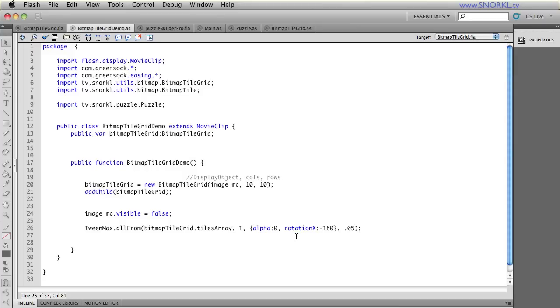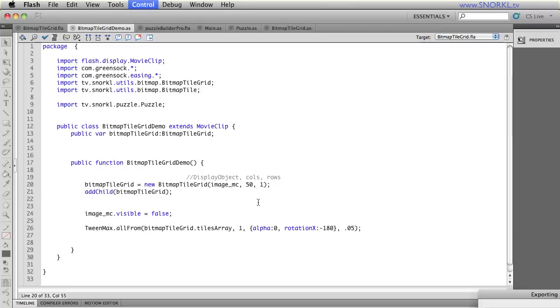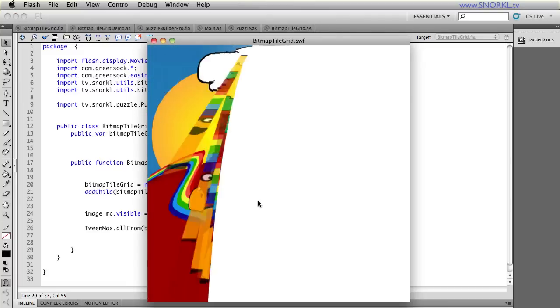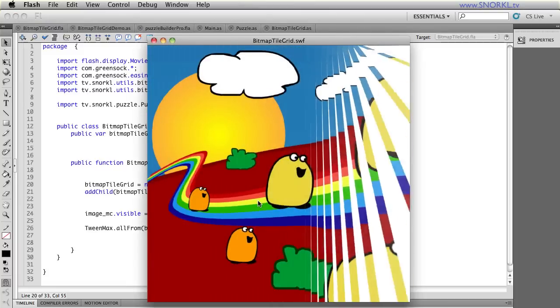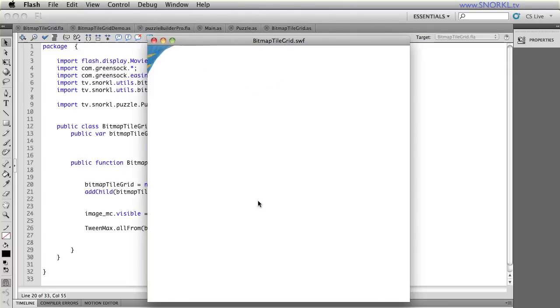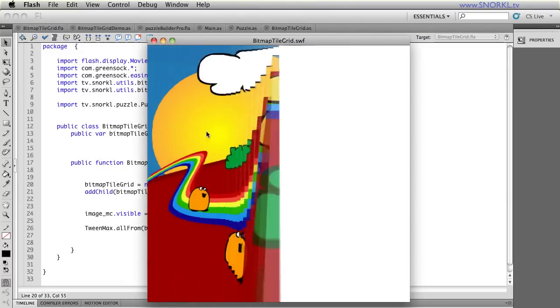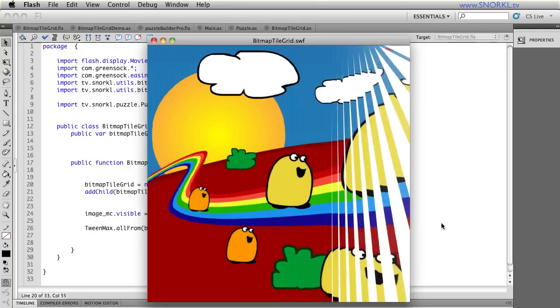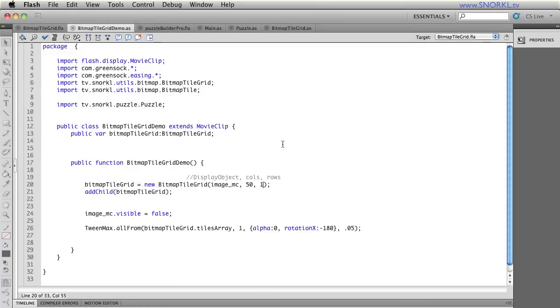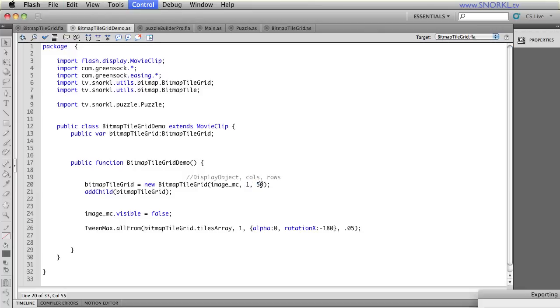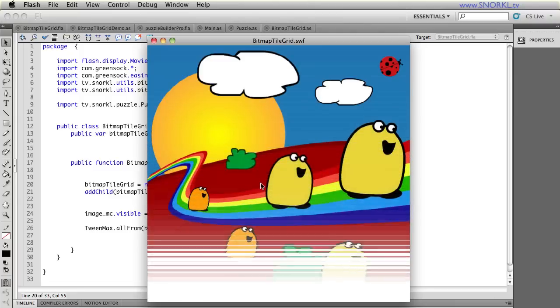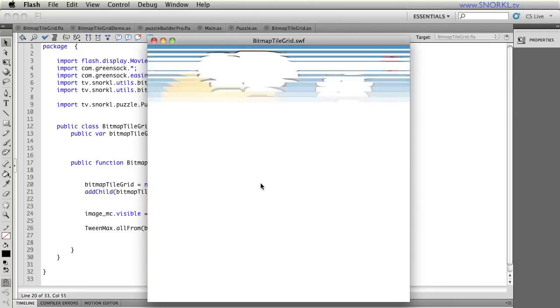Nope, we don't just need to always have a grid. I could also just say, give me 50 columns, but only one row. And you're going to start to see, I wasn't thinking that would happen. So columns go up and down. And there's only one row of them. If I switch that around a little bit, let's do one column and 50 rows, you're going to start seeing that we can get wildly different effects here.